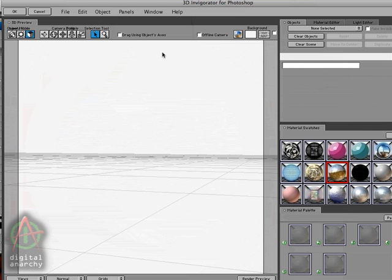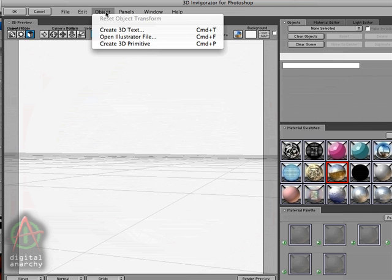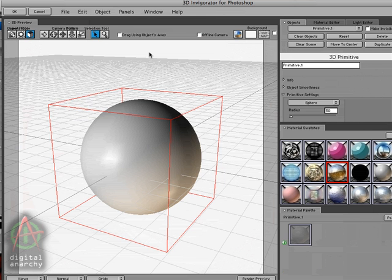So we've deleted our illustrator object. And now we're going to add in a primitive by going to Object Create 3D Primitive. By default, it creates a sphere. You'll notice that the bevel settings have disappeared.